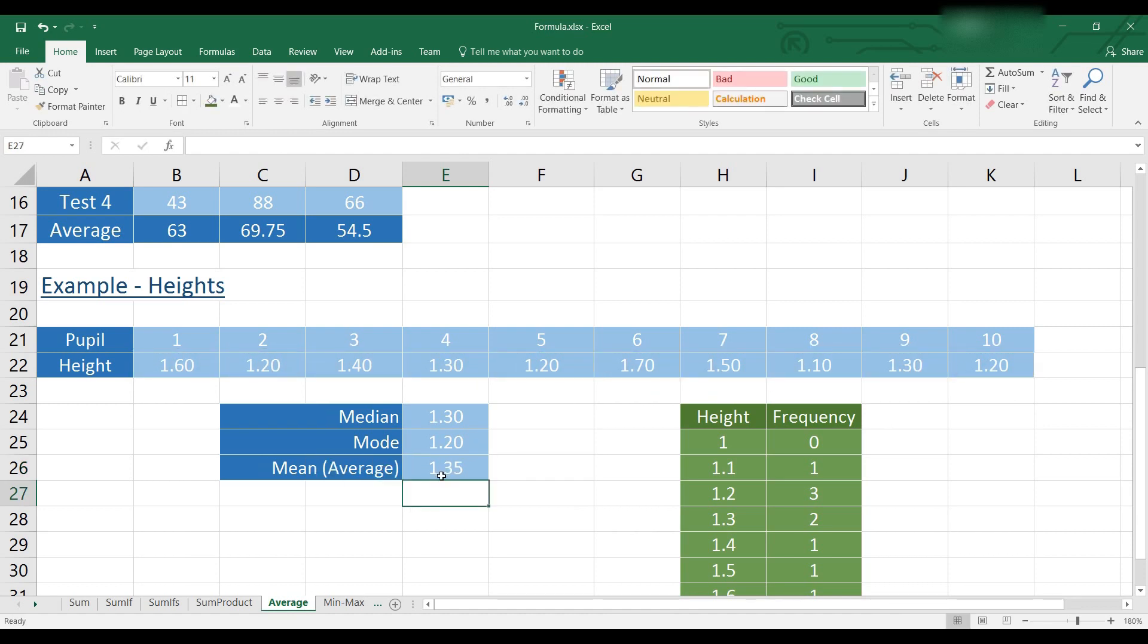Each of these is different values. This is why it's important to know which type of average you want before using it.